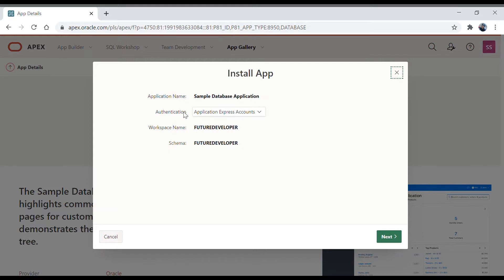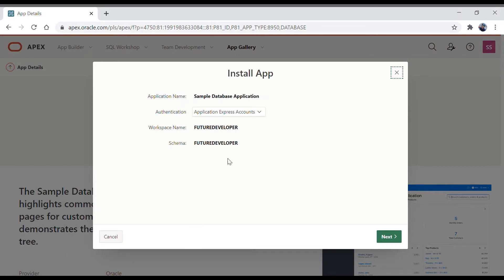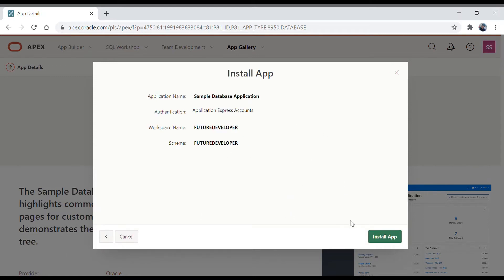This is the authentication step — leave it as the default and click Next. It will ask about the installation. Let me close it and try again — click Install App, click Next. Yes, we got it. Let's click the Install App button.